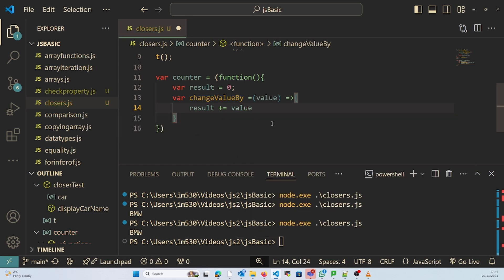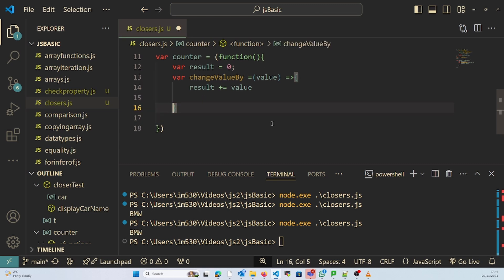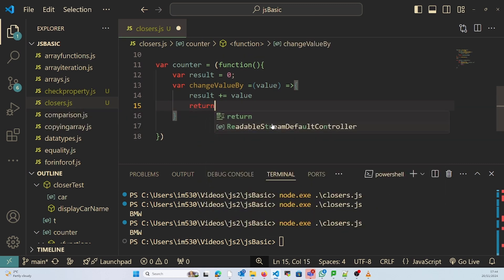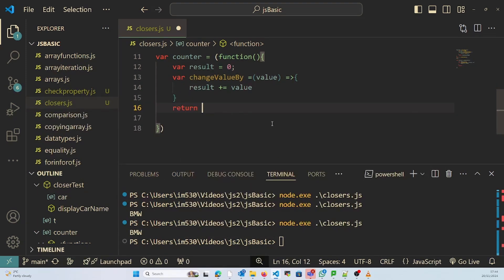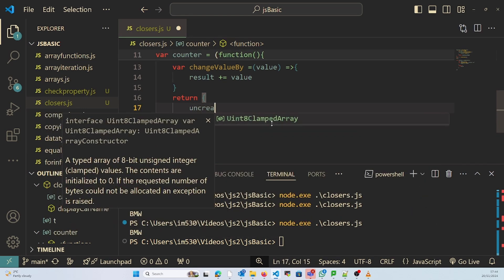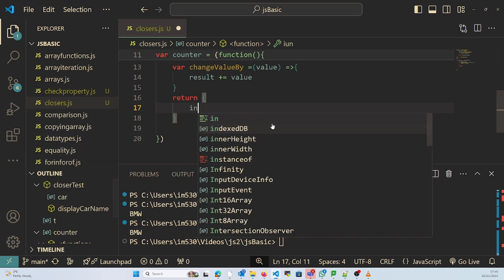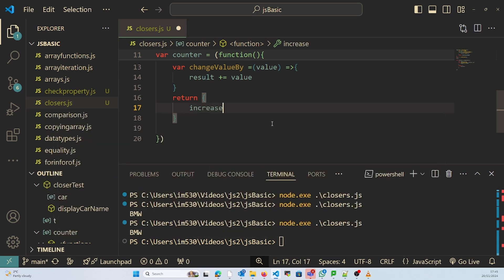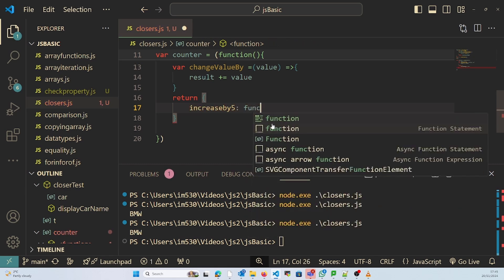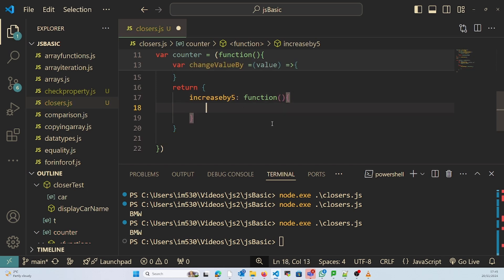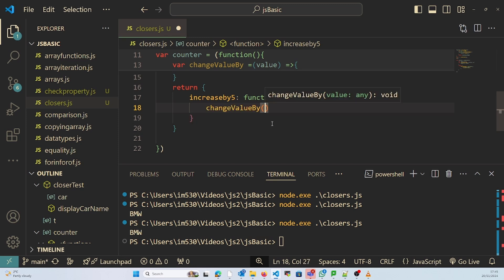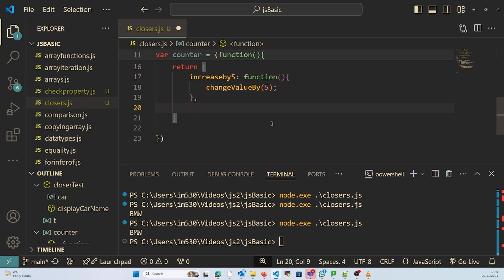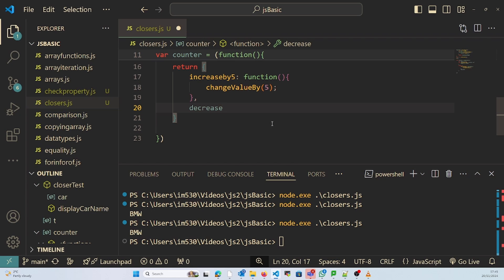And in this function I'm going to return an object with increase by 5 function calling changeValue by 5, and decrease by 5.